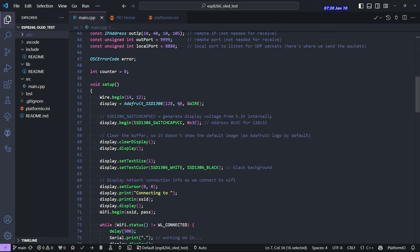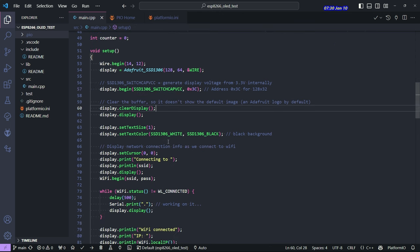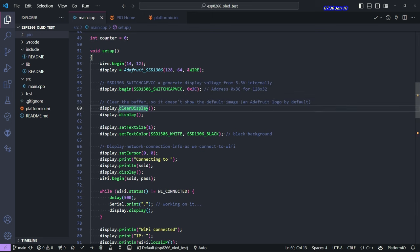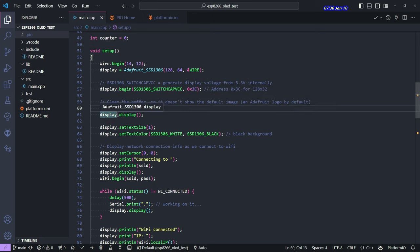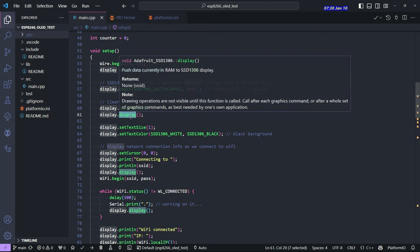So that's where I set them up right here. This is telling you the dimensions of the display. And this switch cap VCC was important for this particular display. It has to do with powering the display. So the way this graphics library works is anytime you do anything, like clear the display, write some text on the screen, draw a shape or something like that, or even an image, the next thing you do is call this display function.